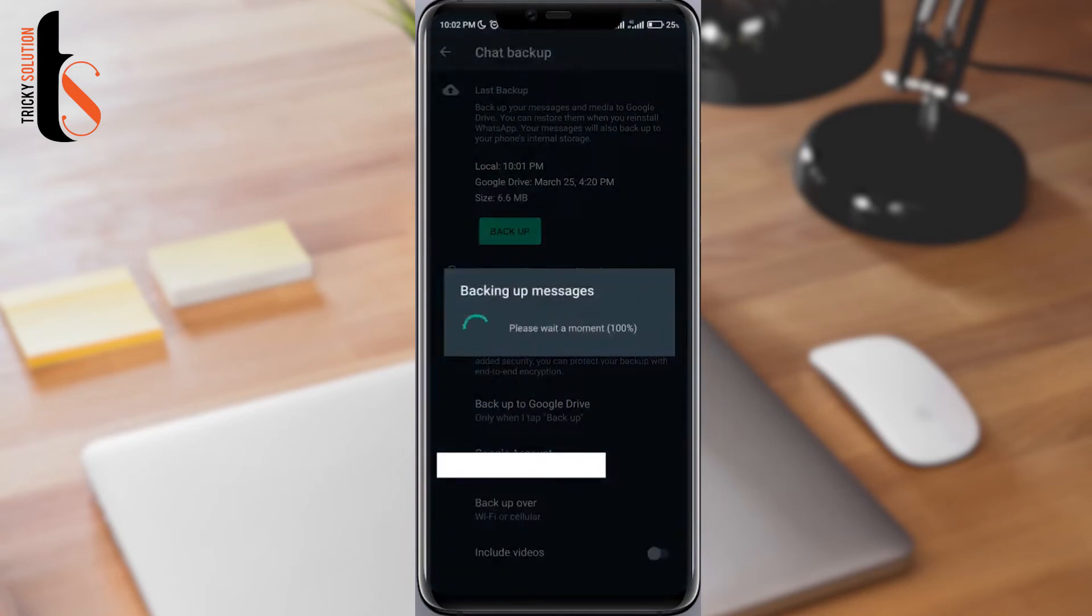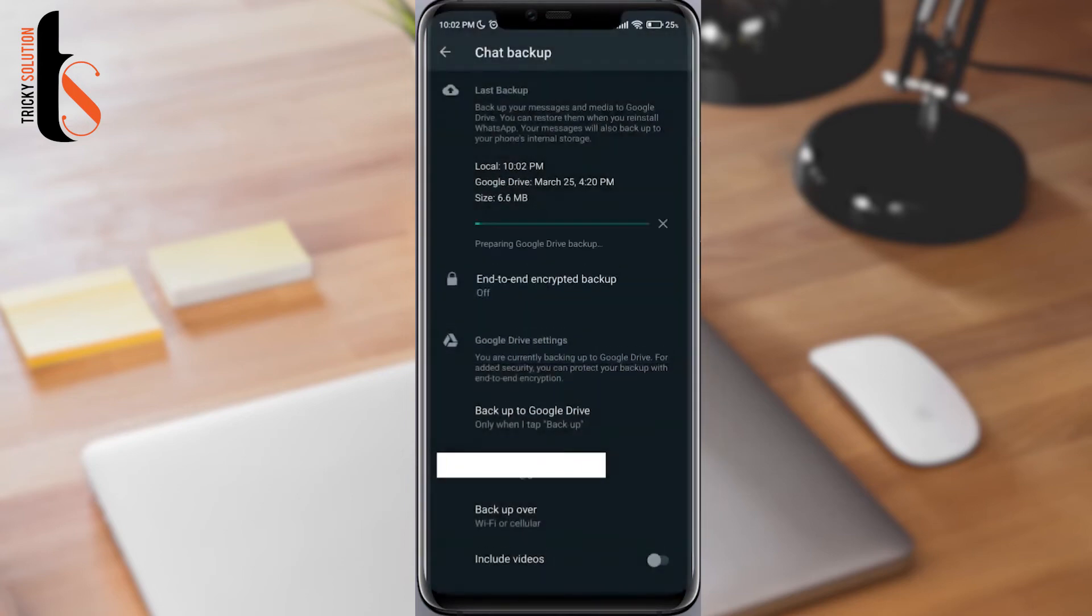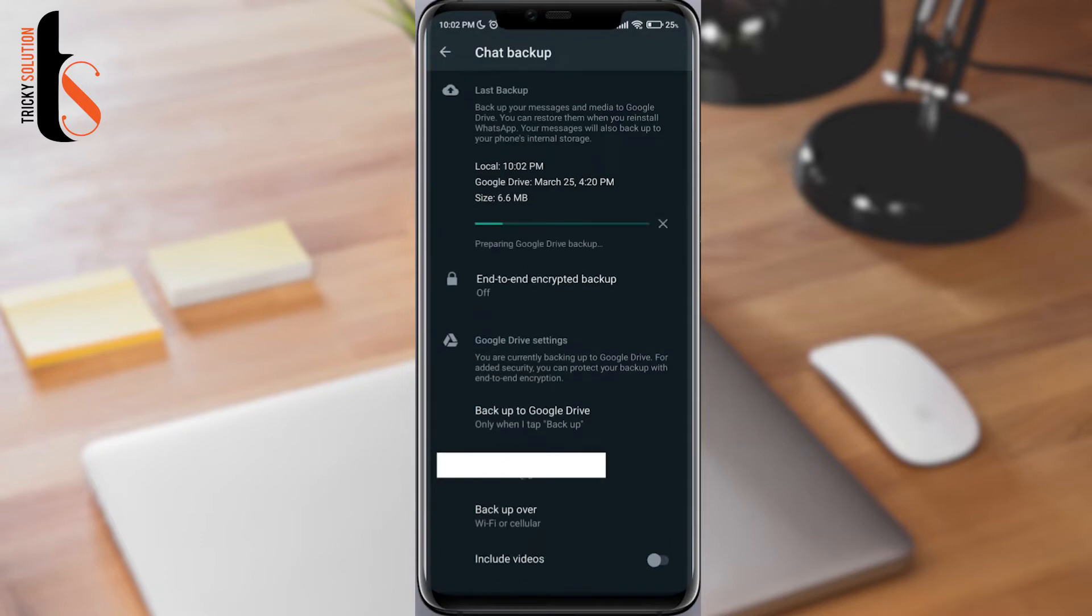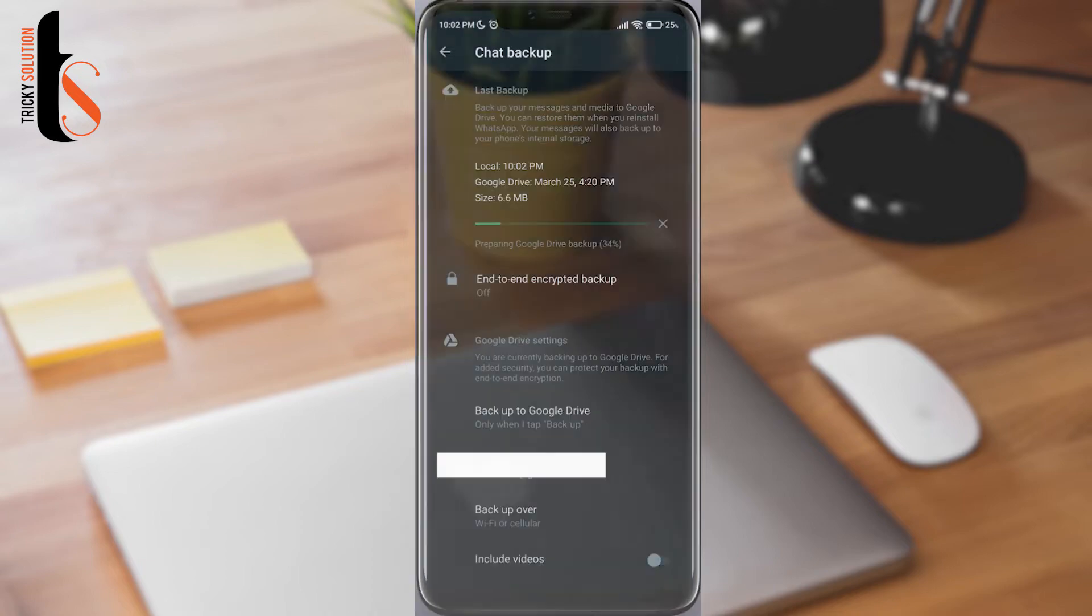Hi, Jay here. How to solve WhatsApp backup keep loading or not updating your data to Google Drive. If you can't update your WhatsApp backup, follow these three simple ways and advanced processes to solve your problem.